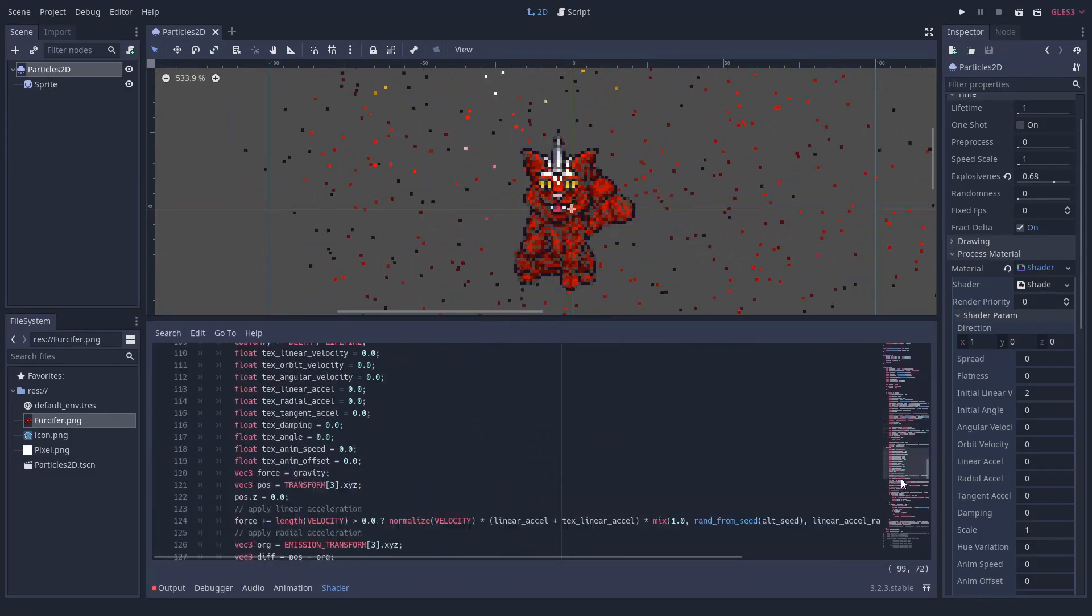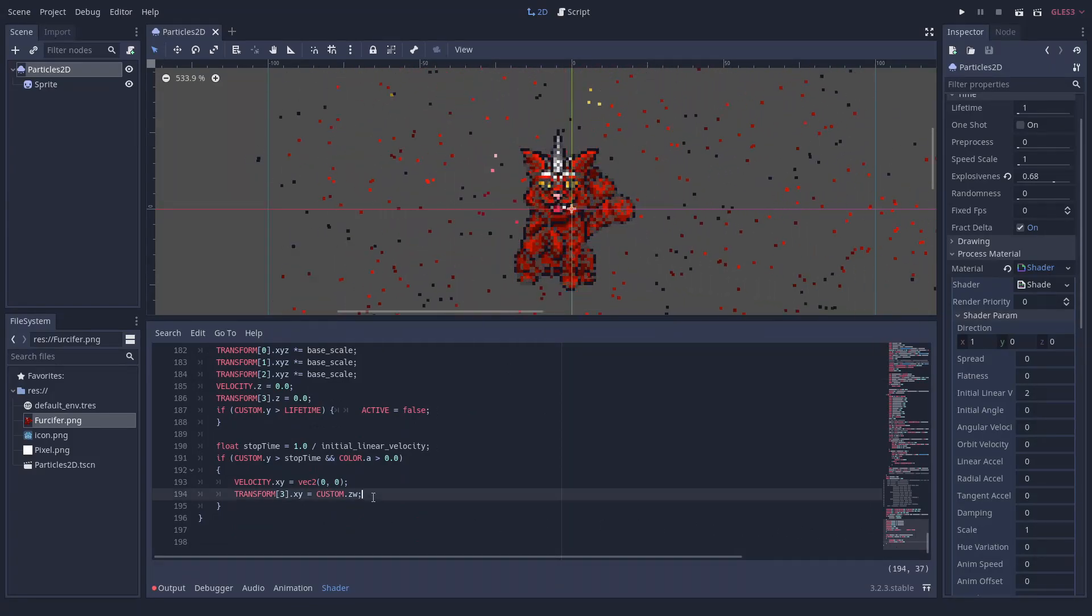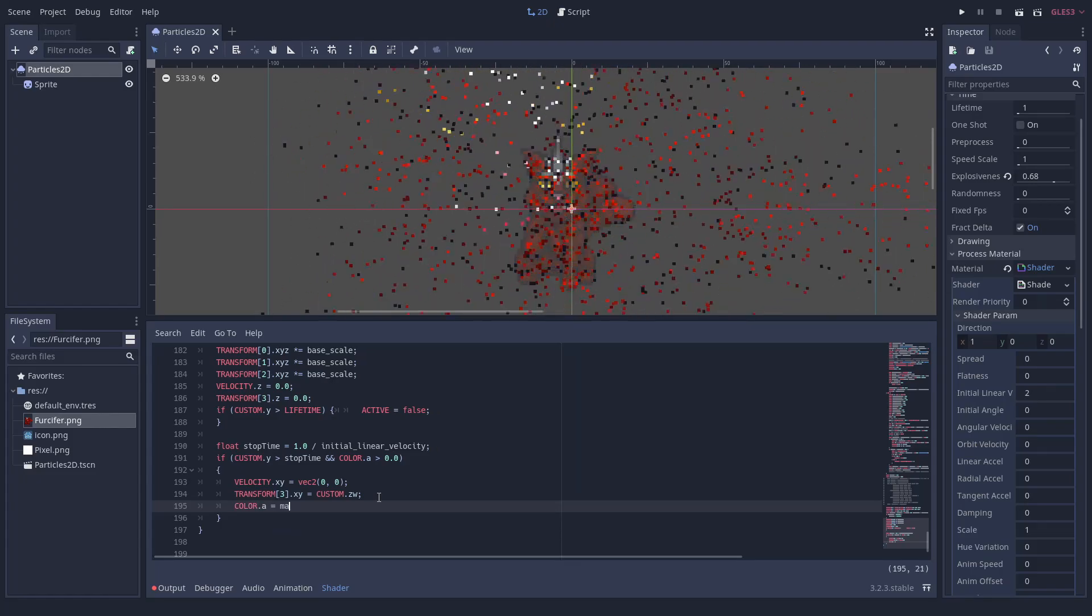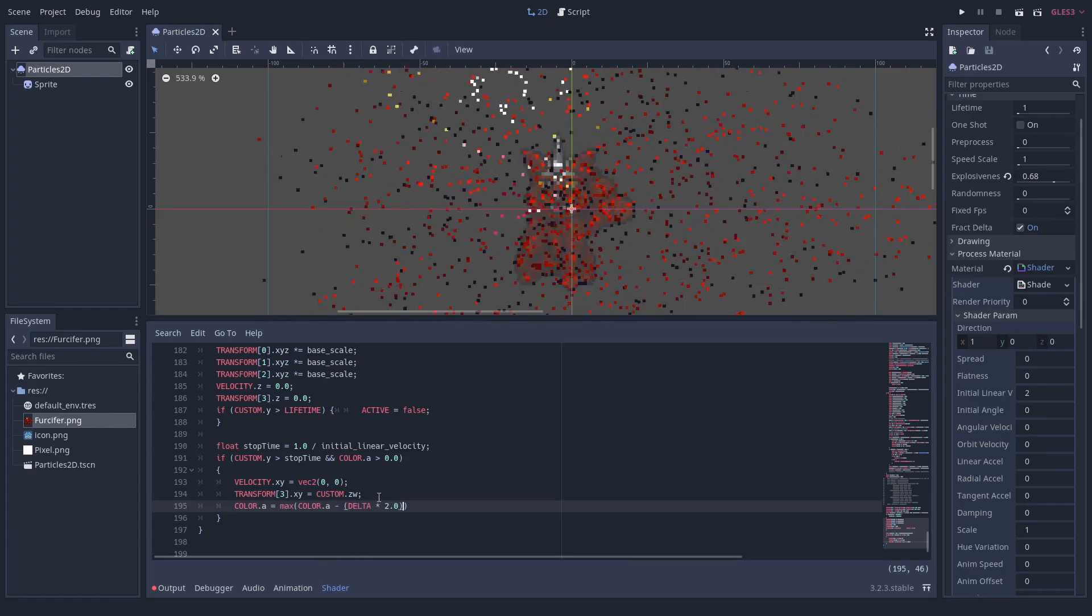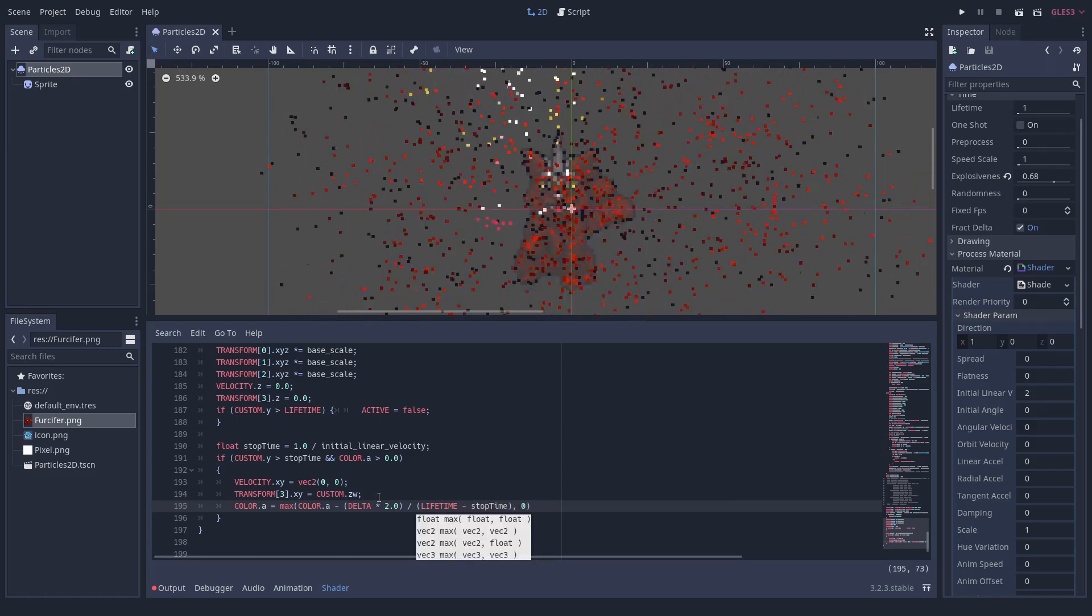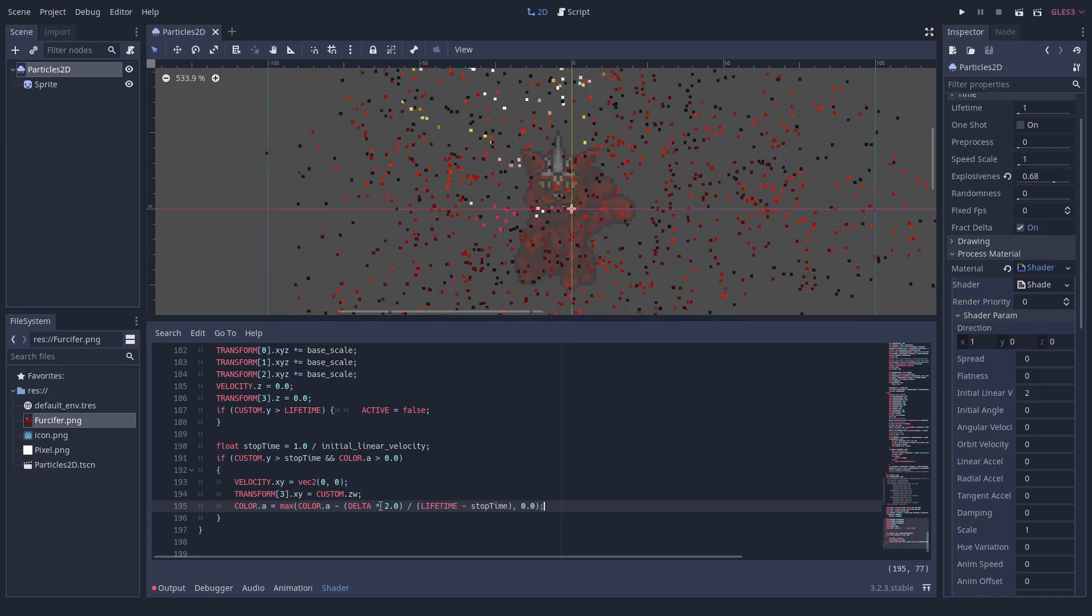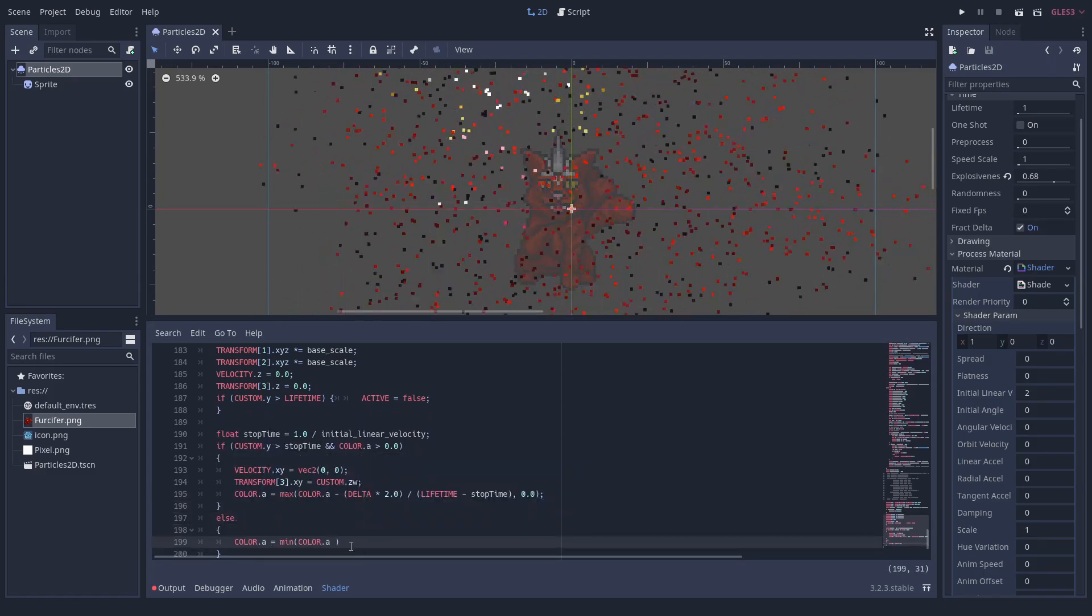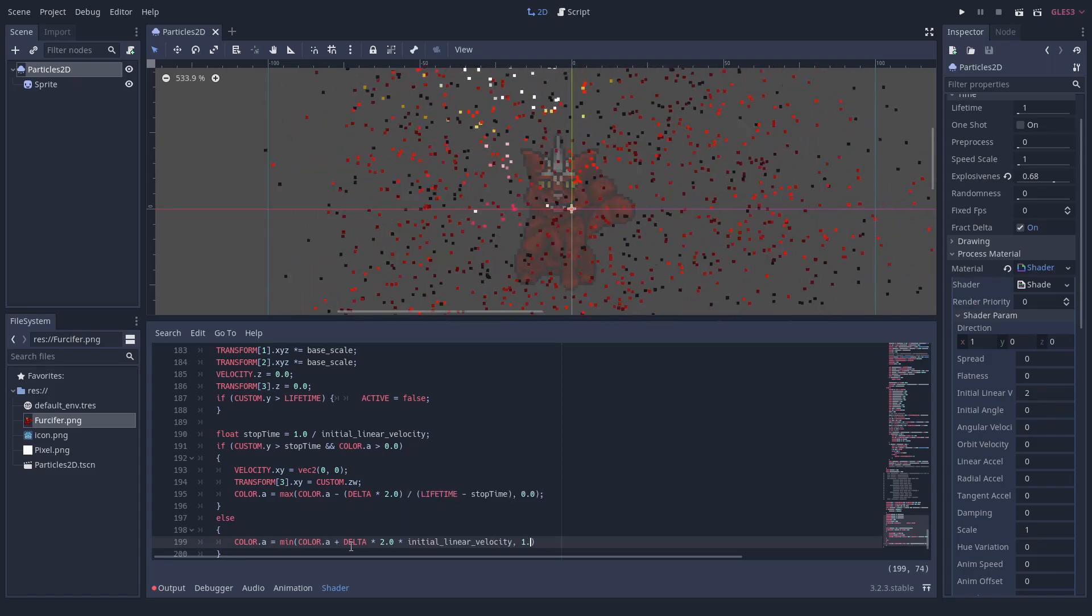To make our effect smoother, we can fade the particles in and out. Let's start the fade out at the stop time that we calculated earlier. We multiply the transparency decrease with delta, which is the duration of a frame, so that the fade out is finished by the end of the particle's lifetime. And to create a fade in, we add a bit of the alpha value at the beginning of the lifetime.